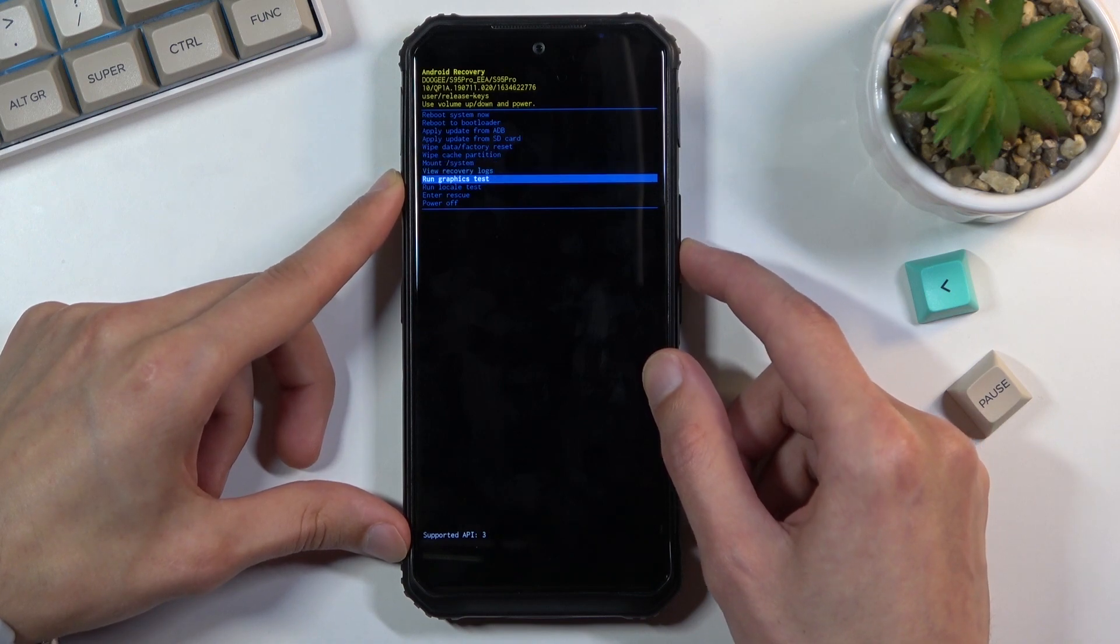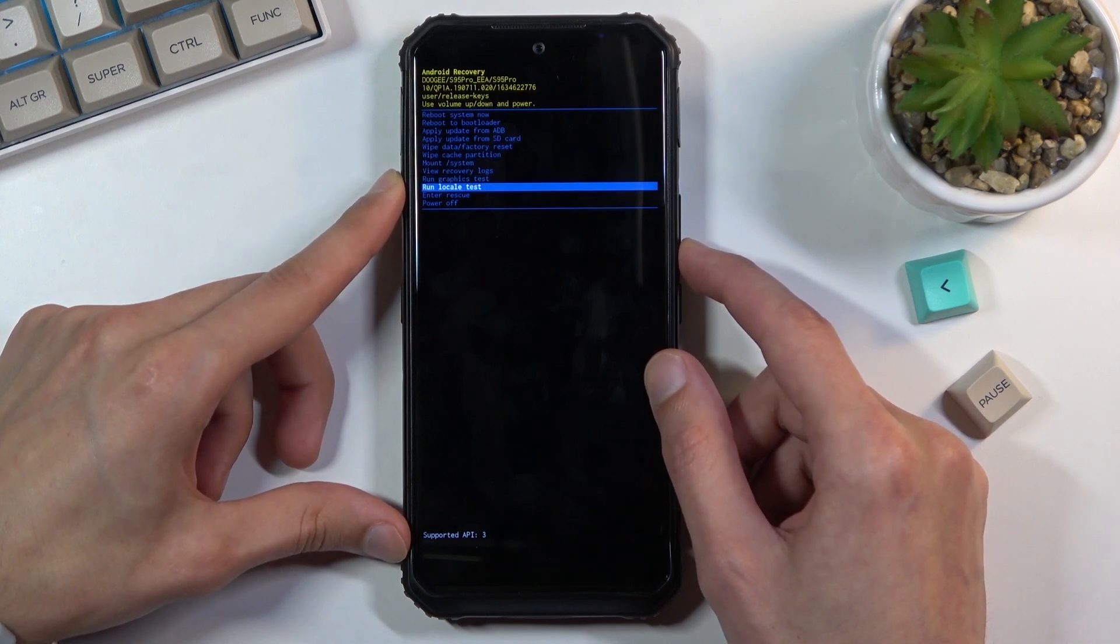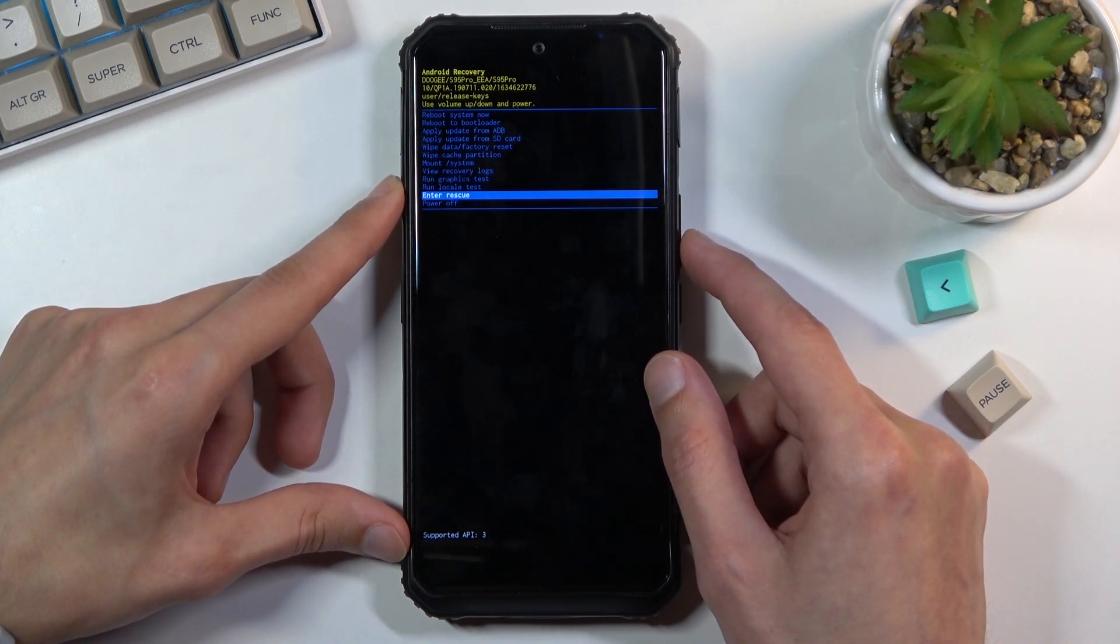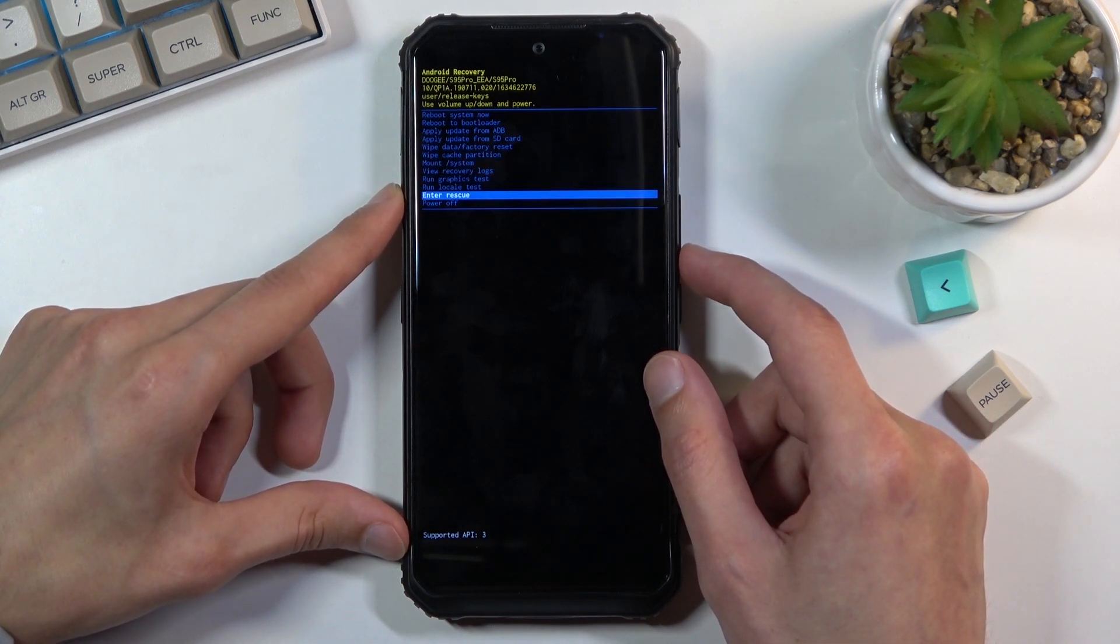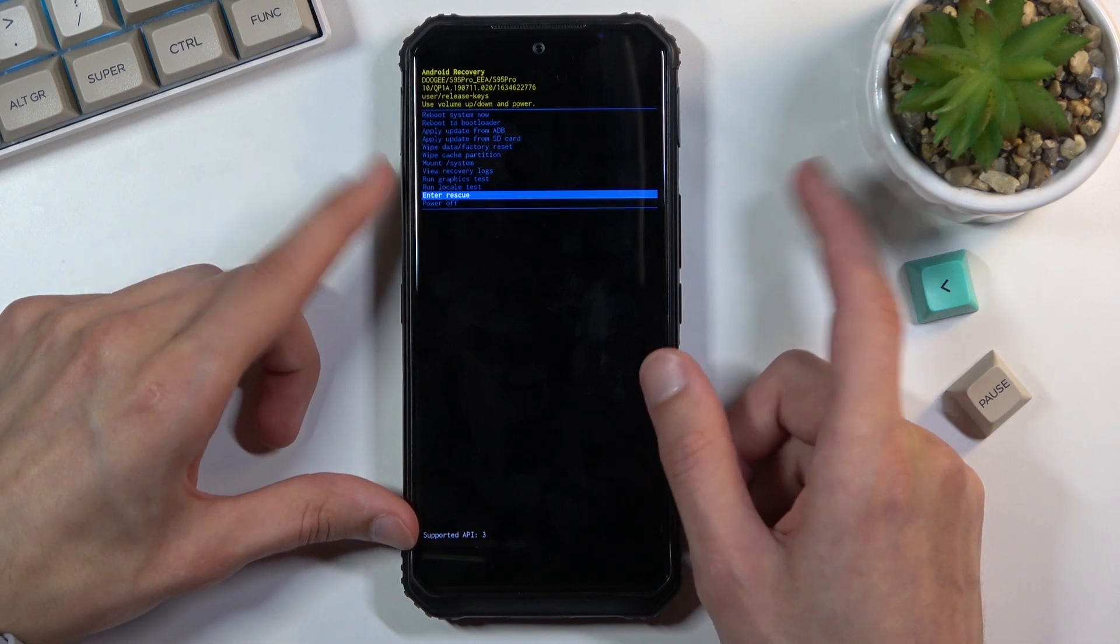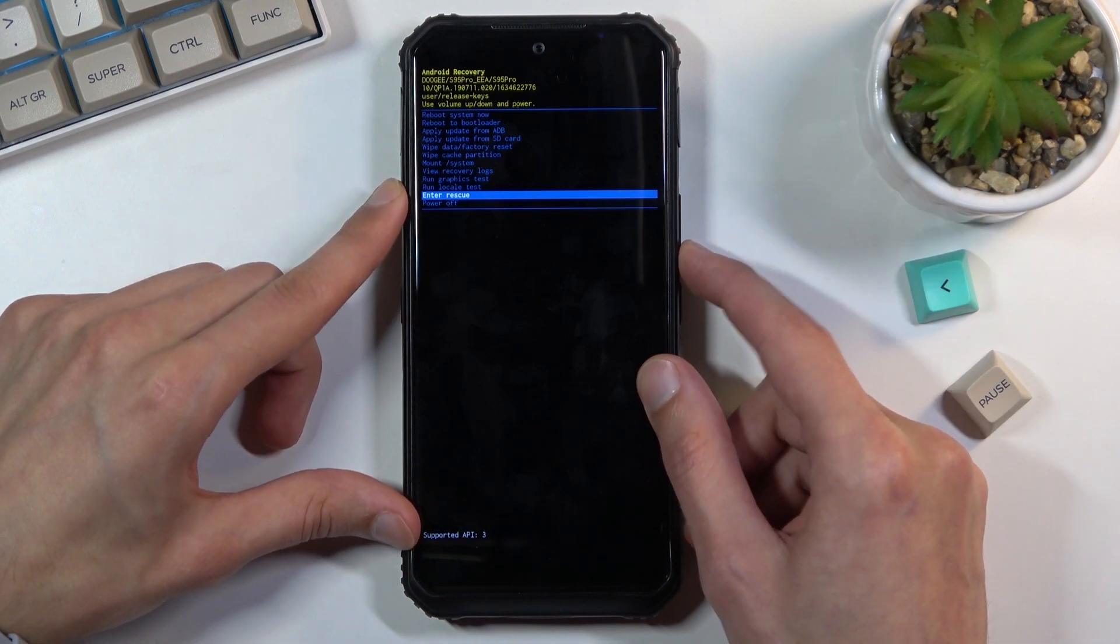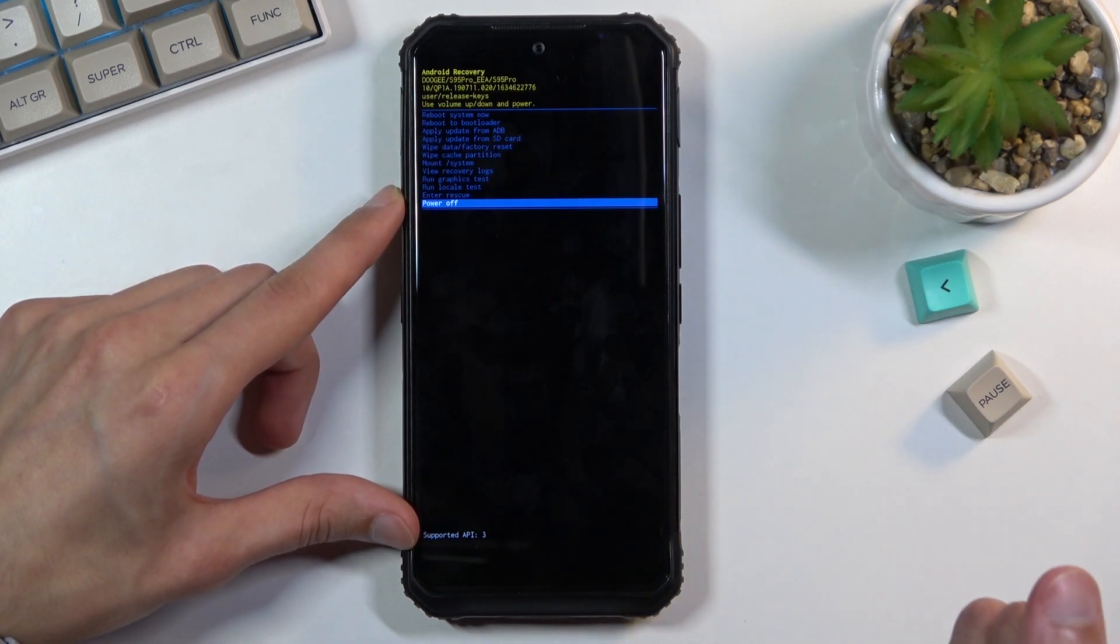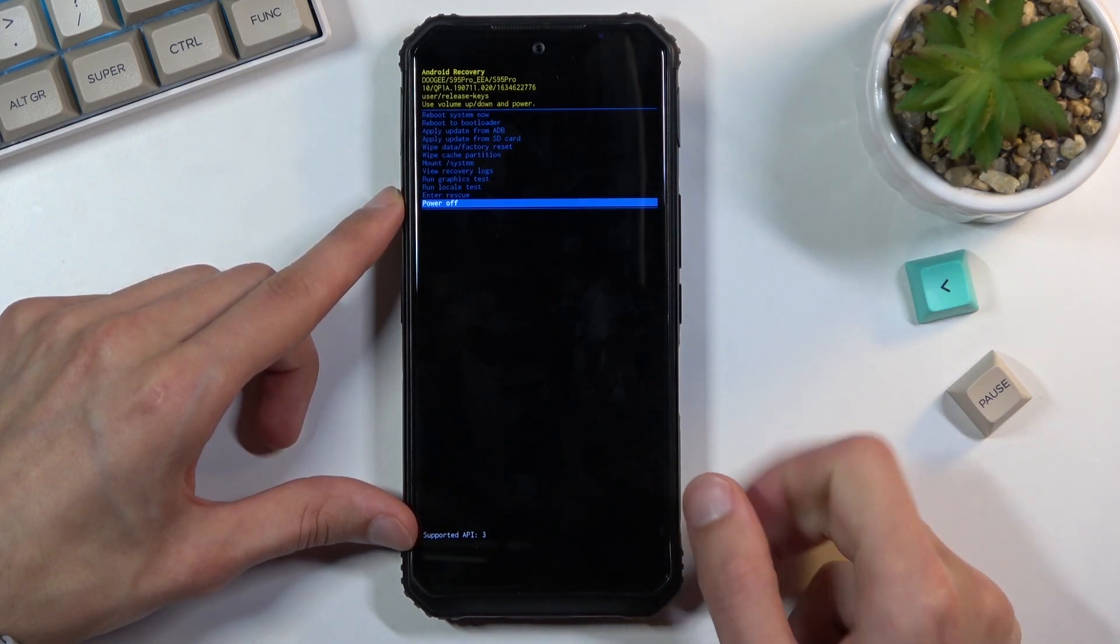Mount system, view logs, run tests, enter rescue - I actually don't know what that is - and then simply power off the device.